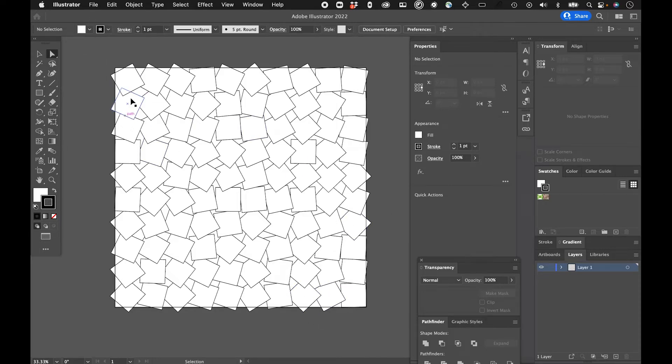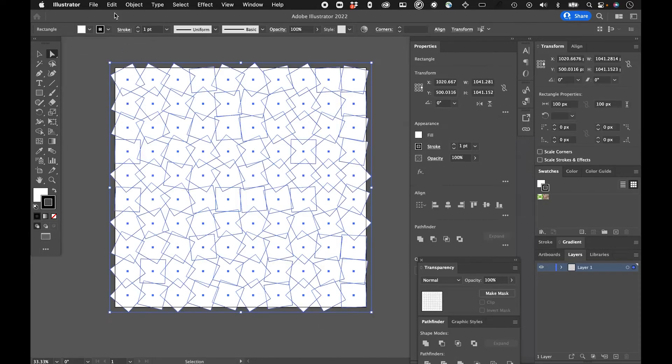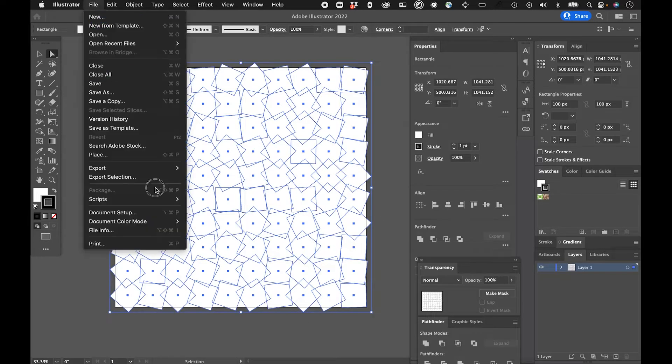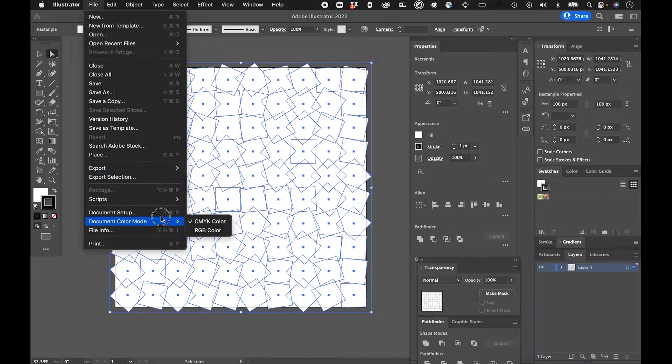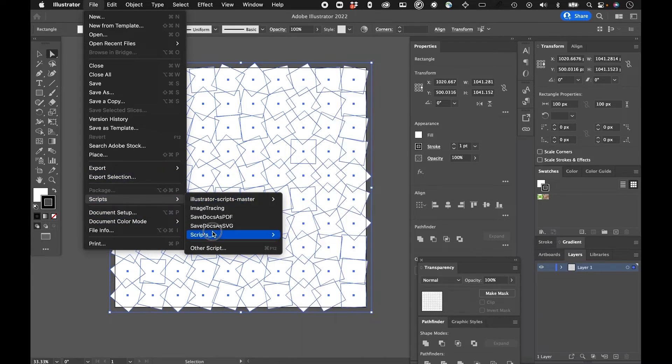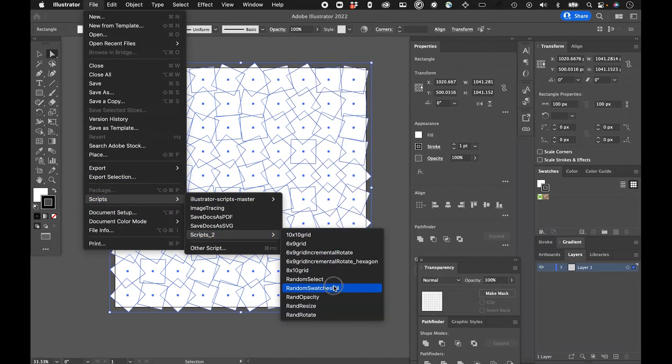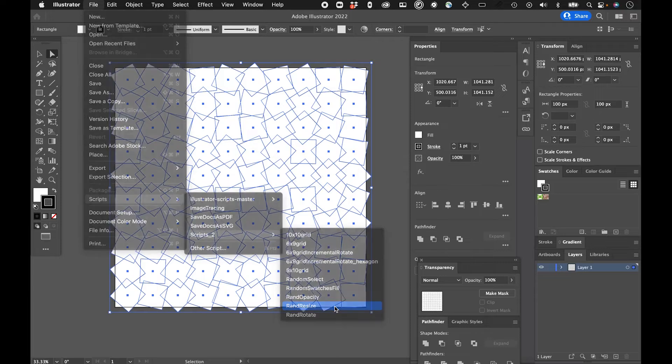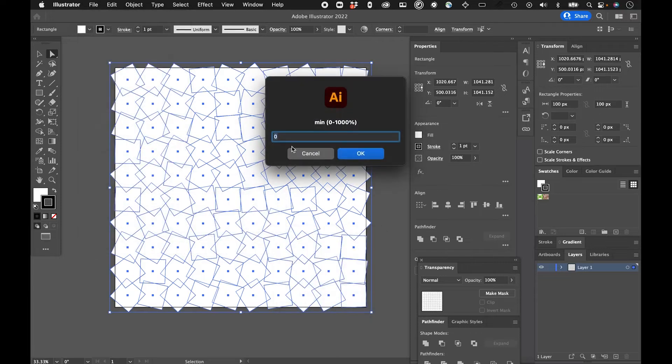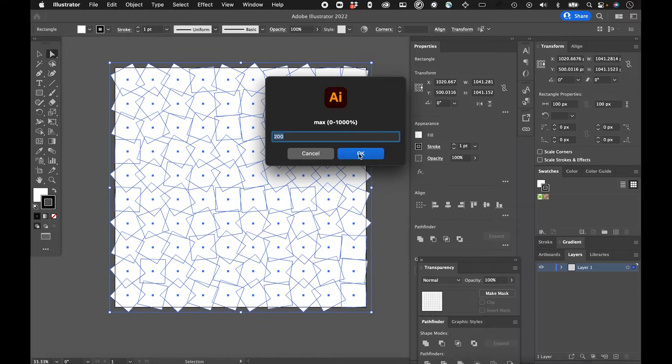Let's select them all again. And let's run another script. Maybe we'll do a random resize from zero percent to let's say 200, twice as big.